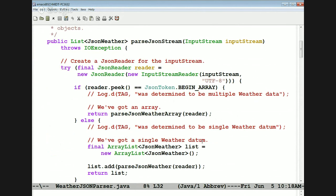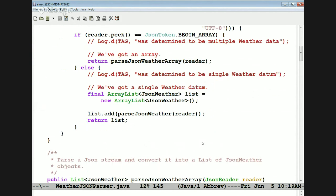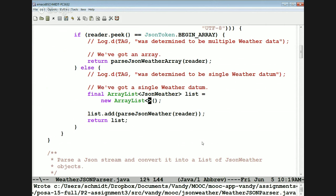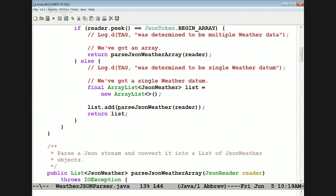Now we can read this stuff a chunk at a time. We do a little check to see if we've got an array or not, because the Open Weather Service API can return arrays. We're probably going to be using the single-item version, which gets a single weather data item. To do this, we make an array list of JSON Weather, then call a method called parseJSONWeather passing in the reader, storing the result back in the list.